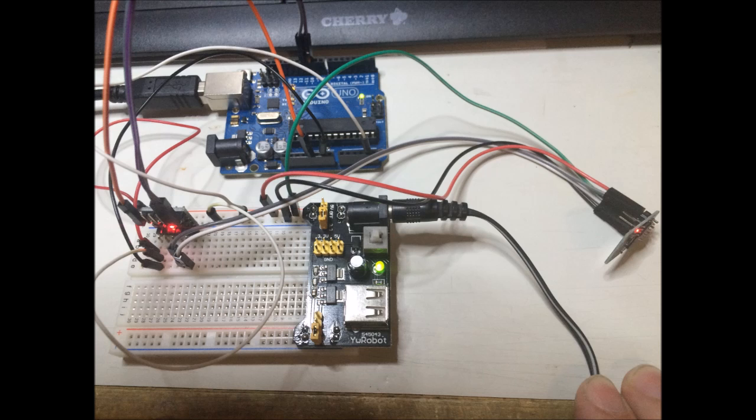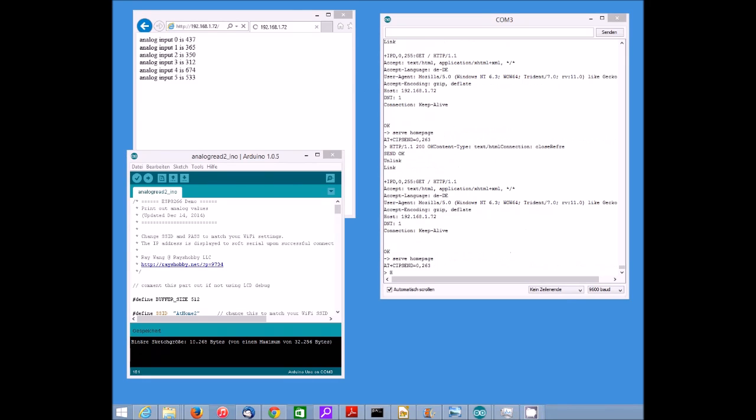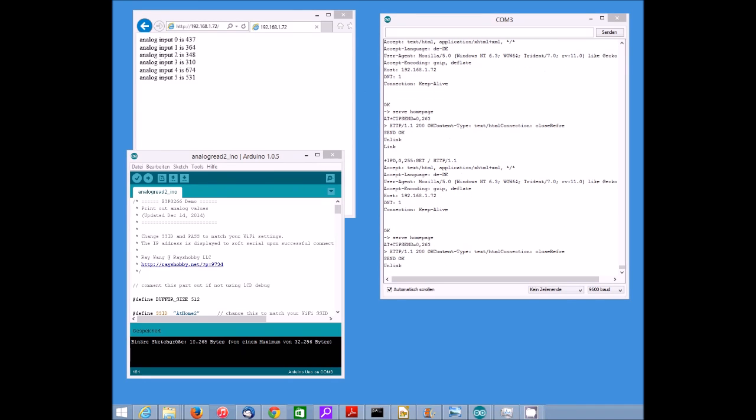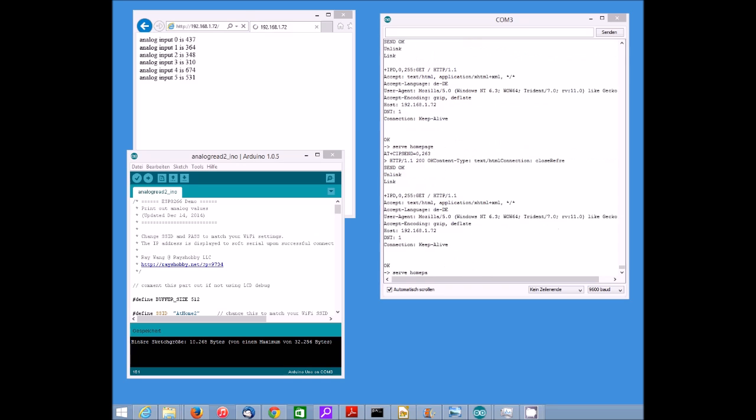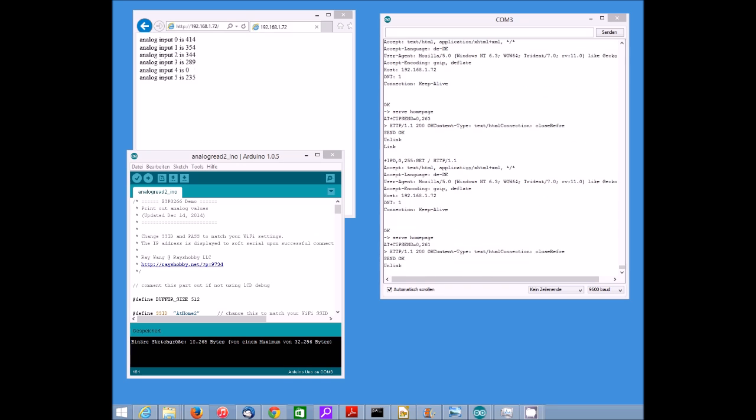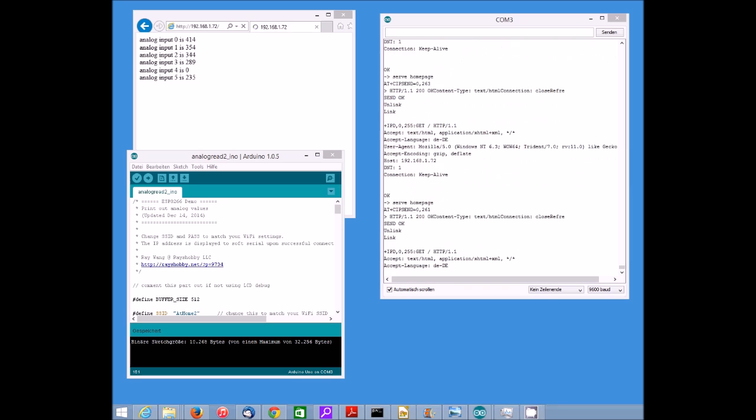That will make the Arduino act as a web server through the Wi-Fi module and I just switched around the port so it will communicate through the software serial port with the module.